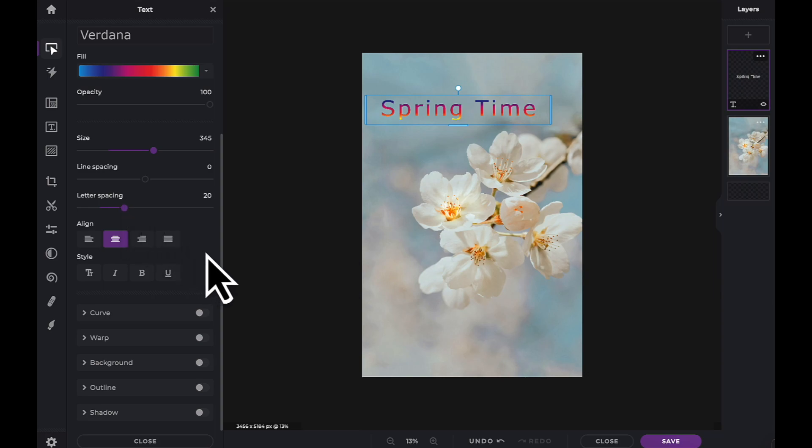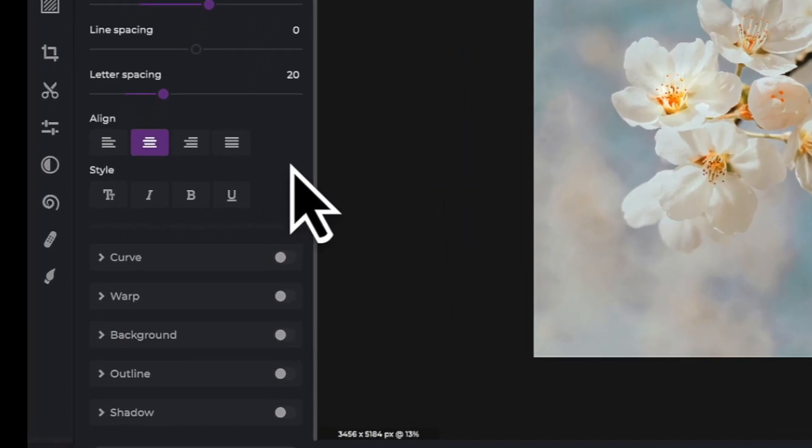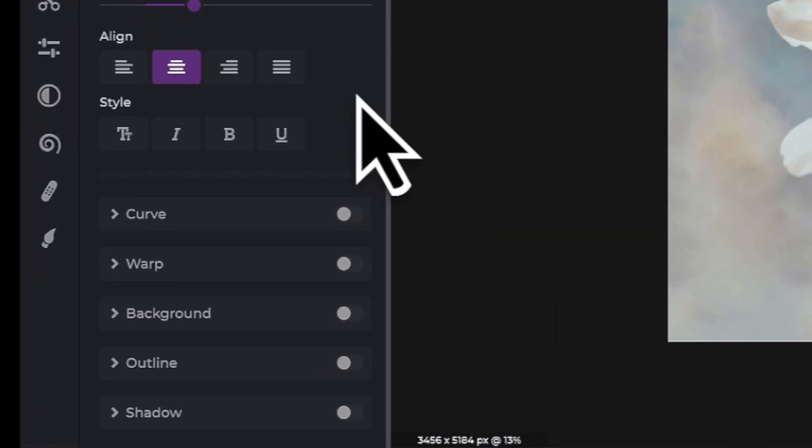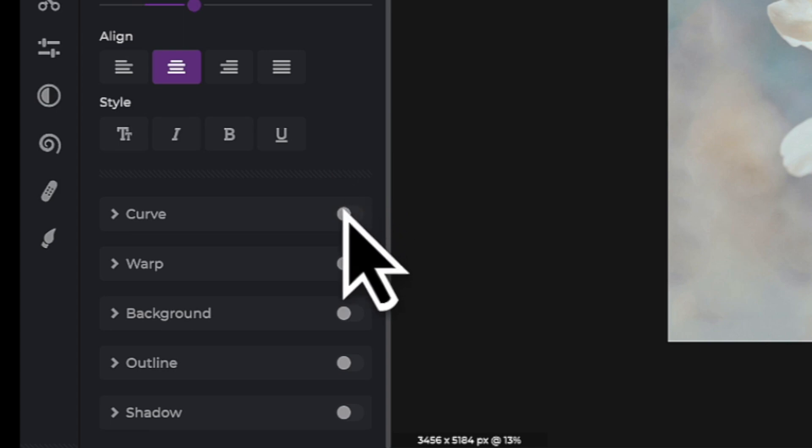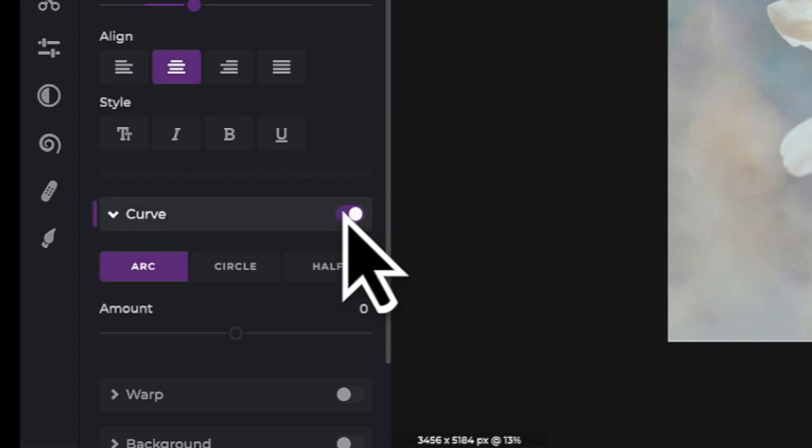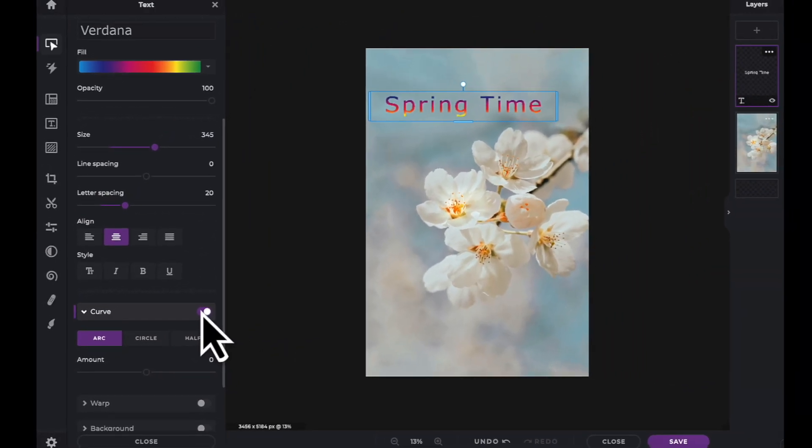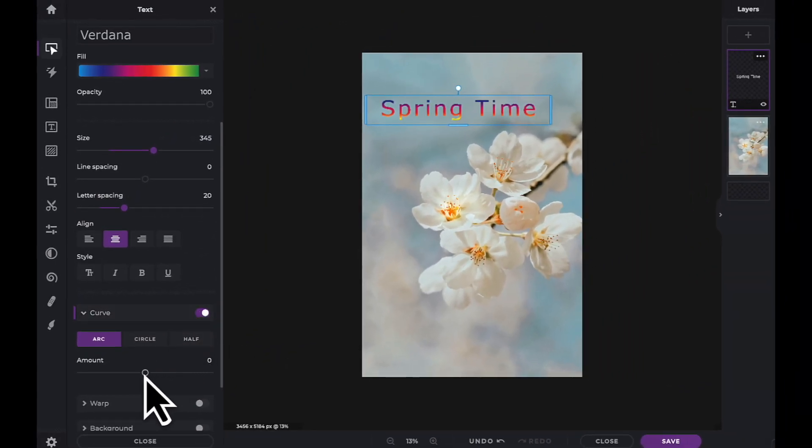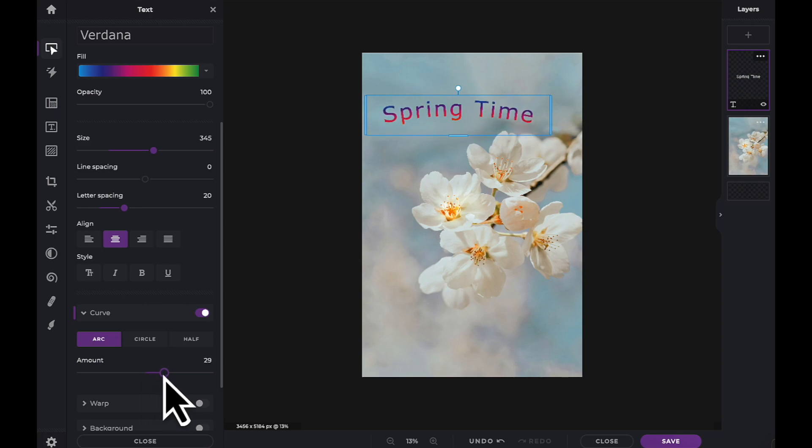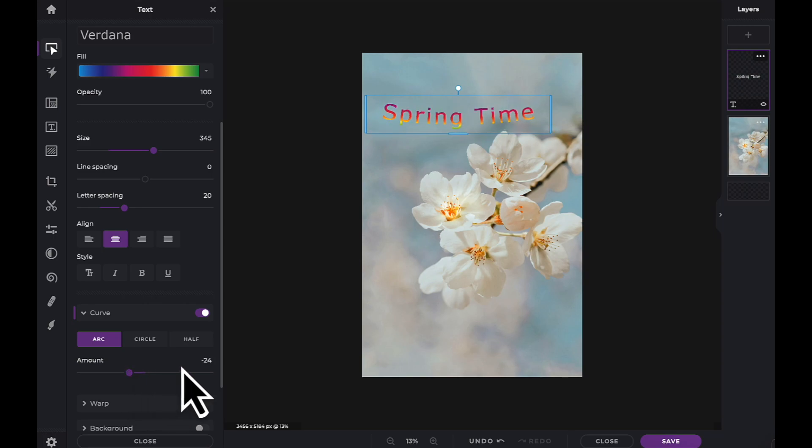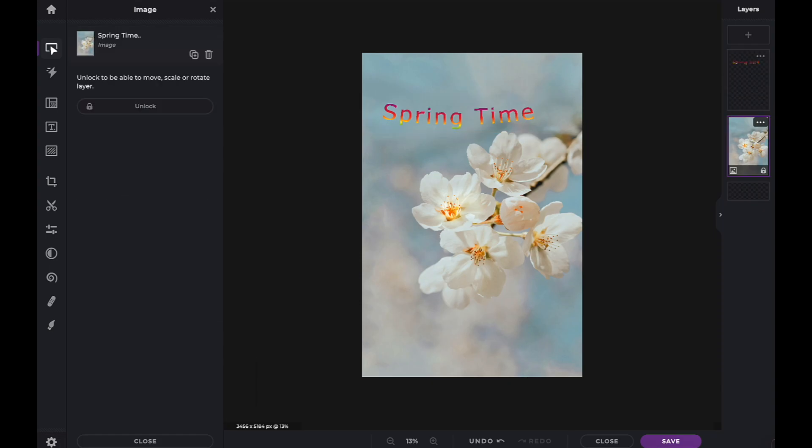Finally, PixlrE offers many artistic tools to help personalize your text. For example, you can add an upwards or downwards curve to your text. Feel free to explore the rest of the tools in this panel. Now that you know how to use the advanced text options, have fun creating with PixlrX.